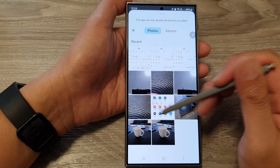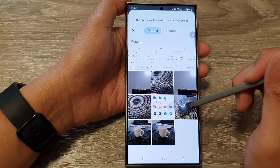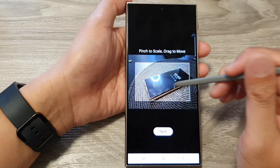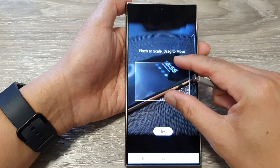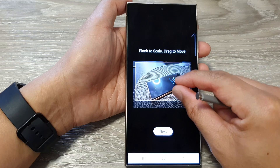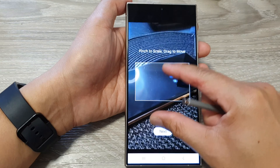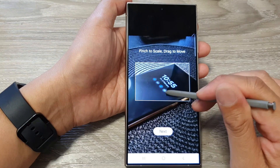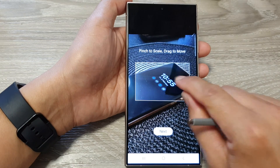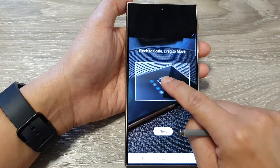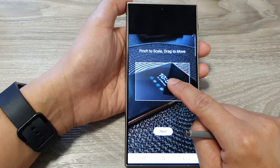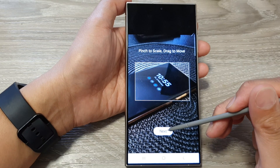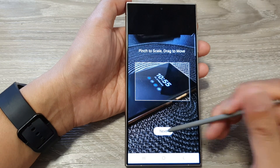Select a picture that you would like to use. In here you can zoom in or zoom out, and you can move the image around to reposition it. After that, tap on Next.